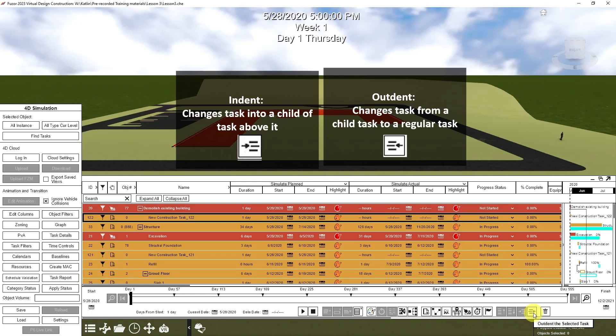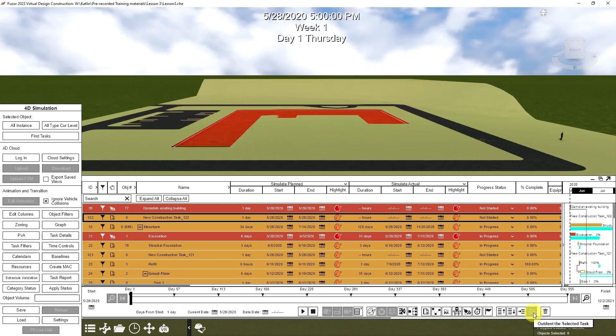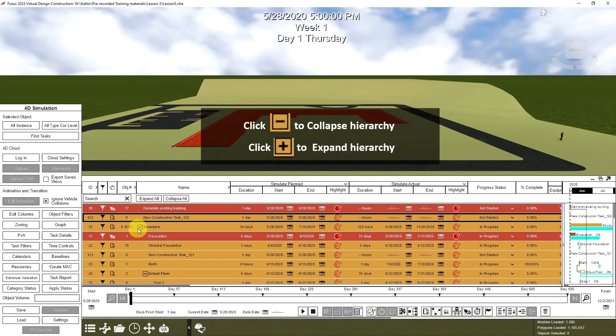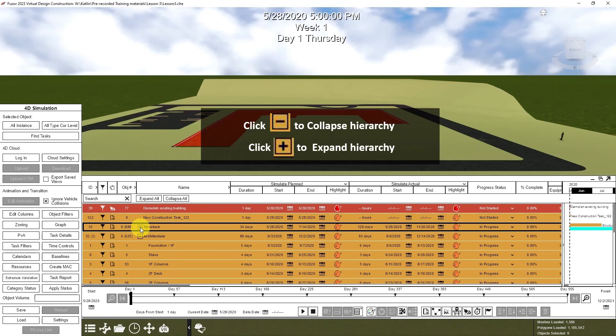This will outdent the selected task. And you can also collapse or expand task groupings with the plus or minus button here.